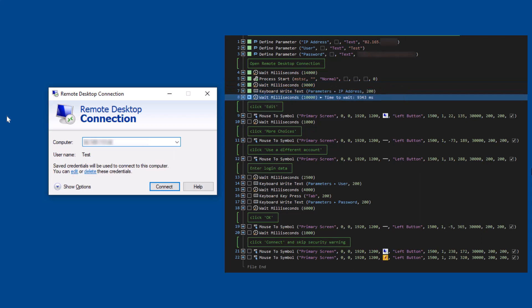The script uses the action step move mouse to symbol to locate and click on a graphic. This way, the buttons edit credentials and use other account are pressed one after the other.